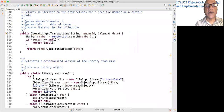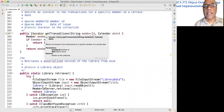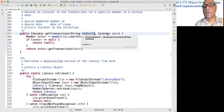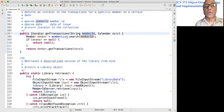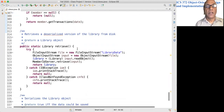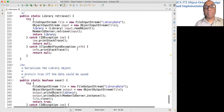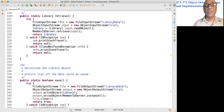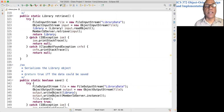This method returns an iterator to all the transactions placed by this member on a given date. We look for the member and get the transactions for that member on that particular date.